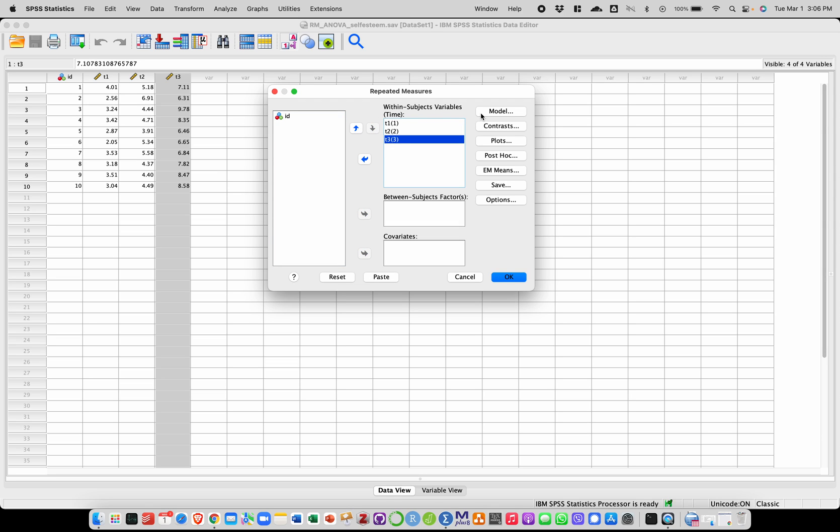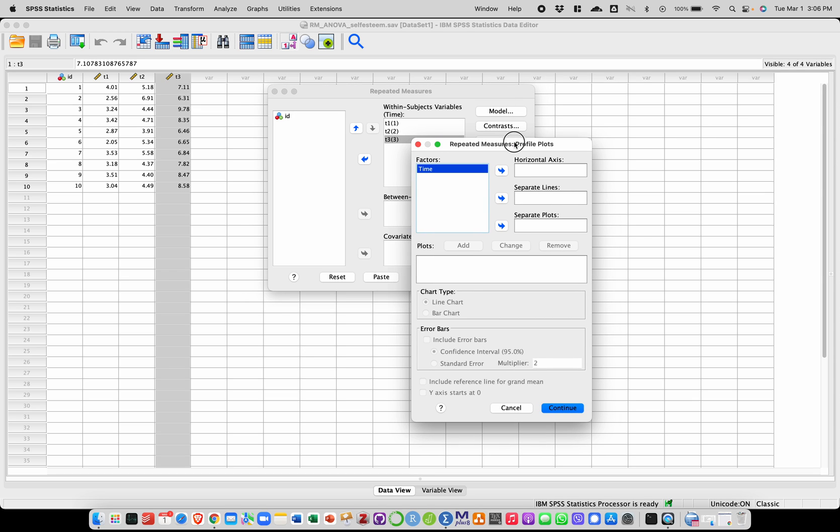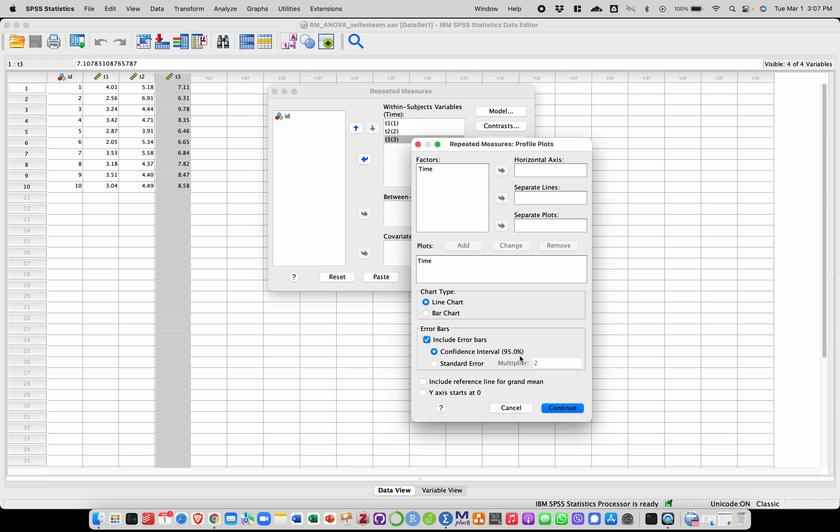And then we're going to look for options here. One option we may want to use is we may use the plots menu to create a plot where we'll have time as the horizontal axis. I'm going to click add and here we're going to select a line chart with error bars that represent 95% confidence intervals. I'm then going to click on continue.